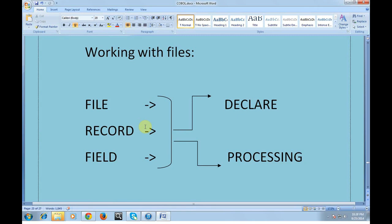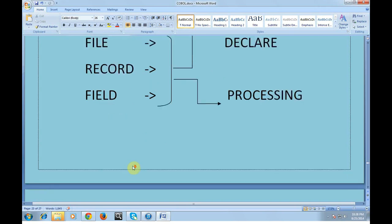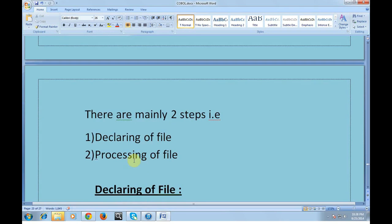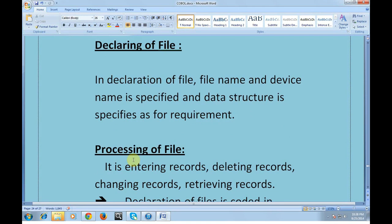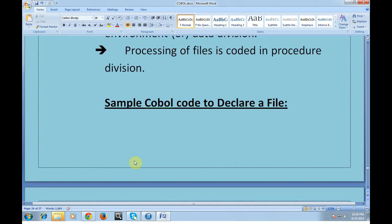Working with files: a file contains records and fields — rows are identified by record and columns by field. To work with a file, you need to know how to declare it and how to process it. There are mainly two steps: declaration of a file and processing of a file. In declaration, the file name and device name are specified and a data structure is defined. Processing includes entering, deleting, changing, and retrieving records. Declaration is coded in the environment or data division, while processing is coded in the procedure division.